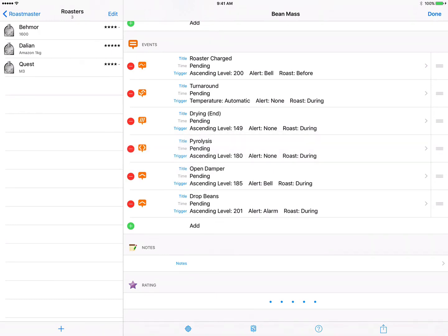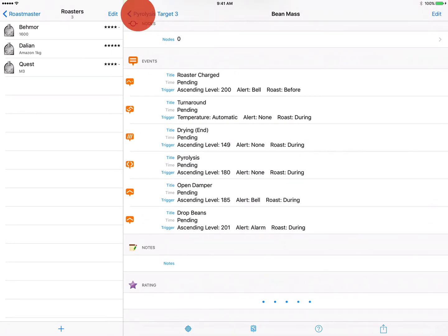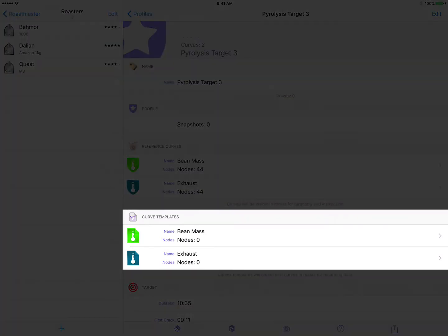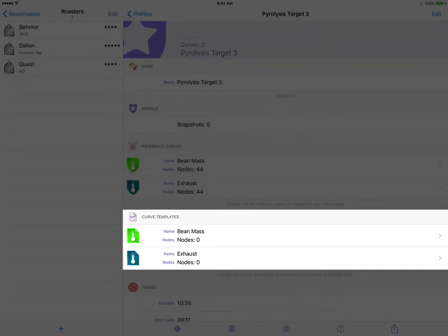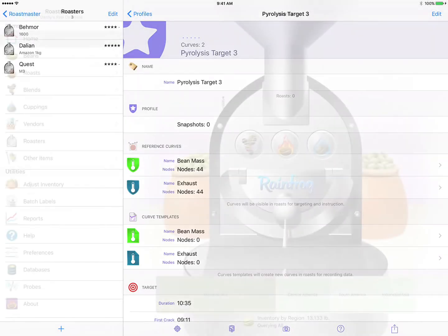Okay we'll tap done and navigate back to our profile. So now that we've modified the bean mass curve template here in our profile, whenever we tag that profile in a future roast these curve templates will spawn new data curves that contain this new information we've just added.